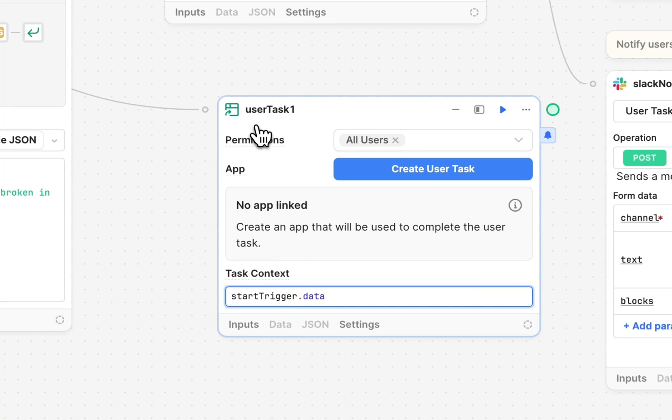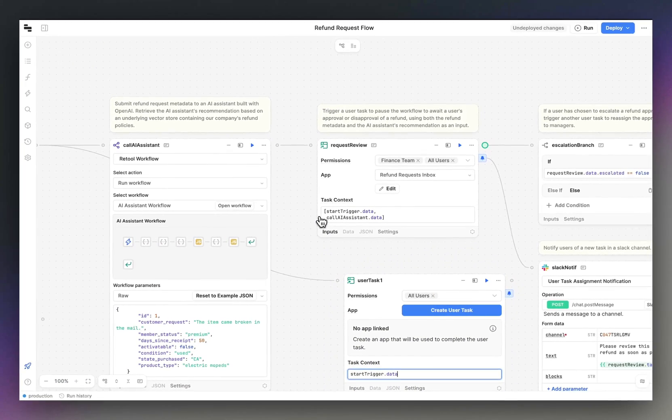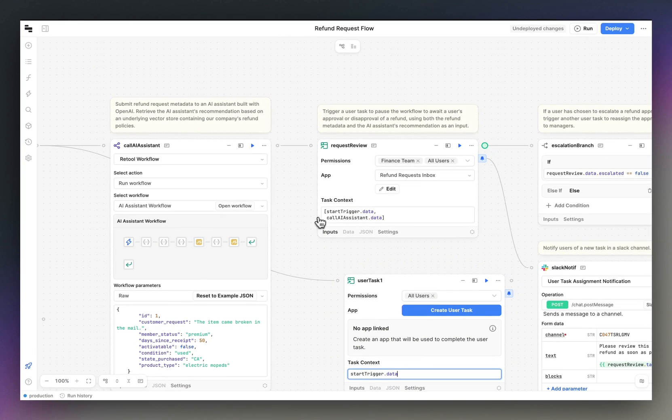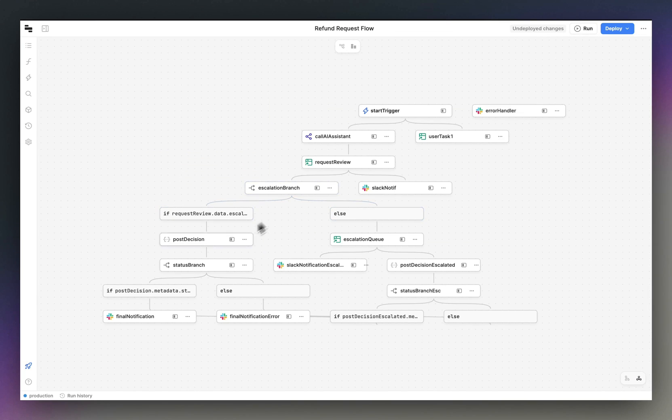User task blocks pause workflow execution until a task is completed. Once a user has taken action in an app, the workflow will continue down its control flow, executing any subsequent queries.